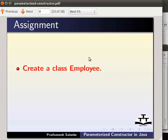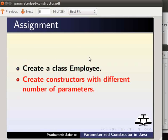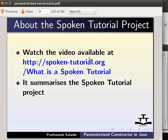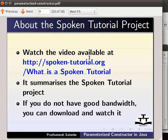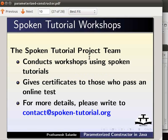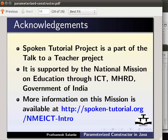For self-assessment, create a class Employee and create constructors with different numbers of parameters. To know more about the spoken tutorial project, watch the video available at spoken-tutorial.org. The spoken tutorial project team conducts workshops and gives certificates to those who pass an online test. For more details, write to contact at spoken-tutorial.org. The spoken tutorial project is part of the Talk to a Teacher project, supported by the National Mission on Education through ICT, MHRD, Government of India. Thanks for joining.